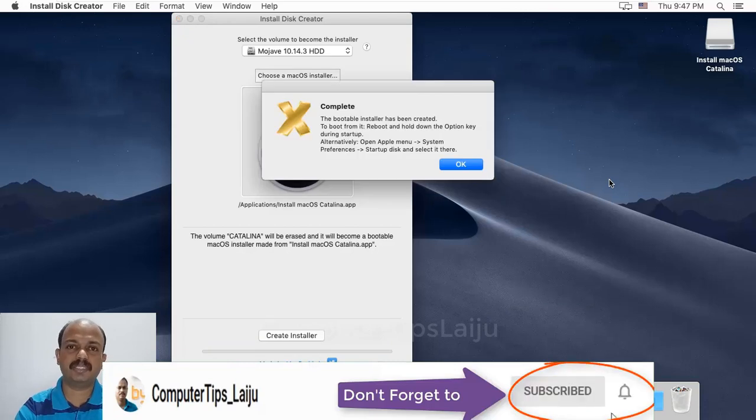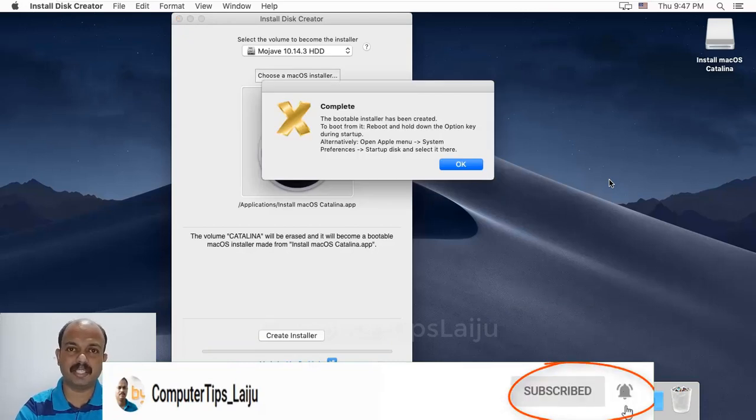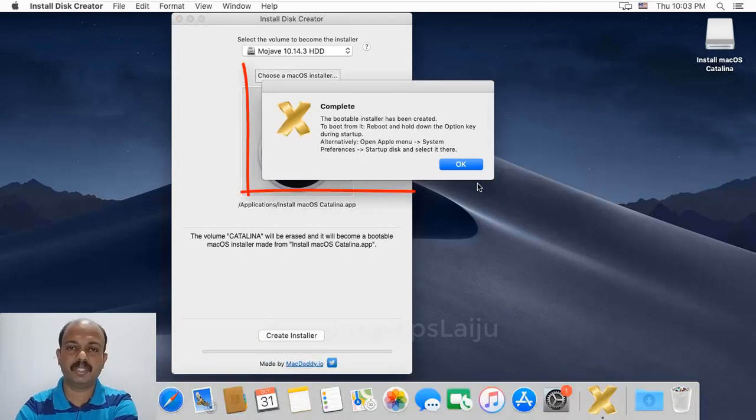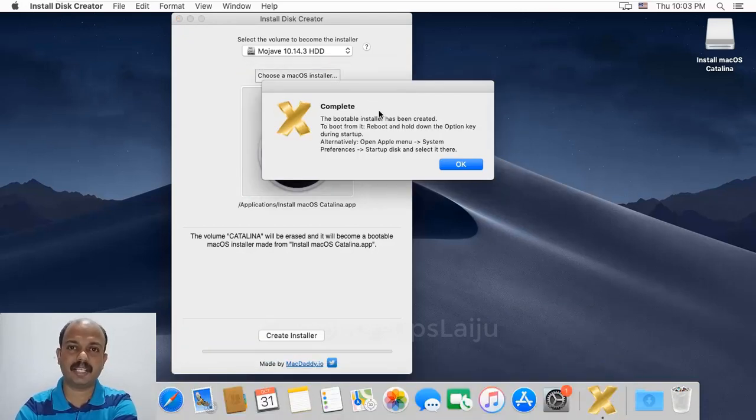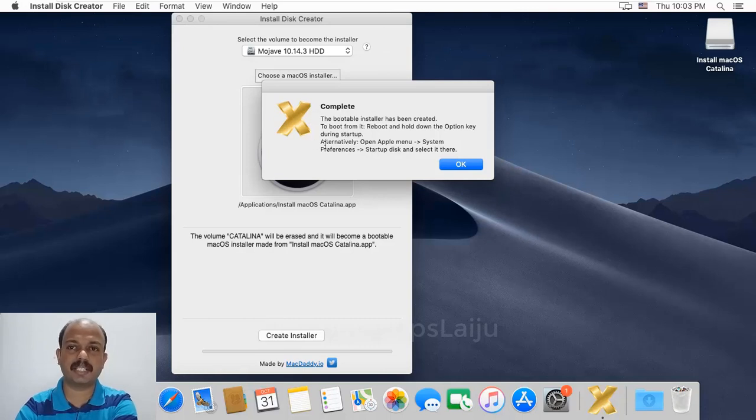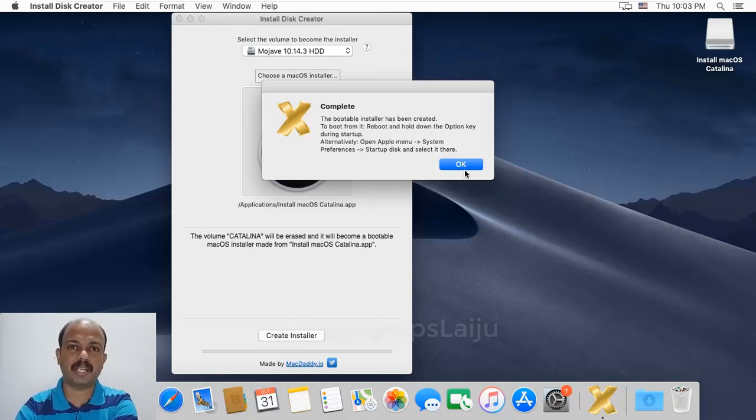Now the bootable installer has been created. You can use this installer flash drive for a clean installation of Mac operating system Catalina on your MacBook or iMac.